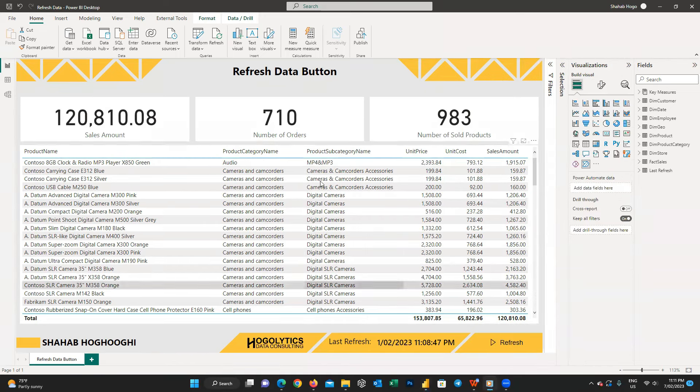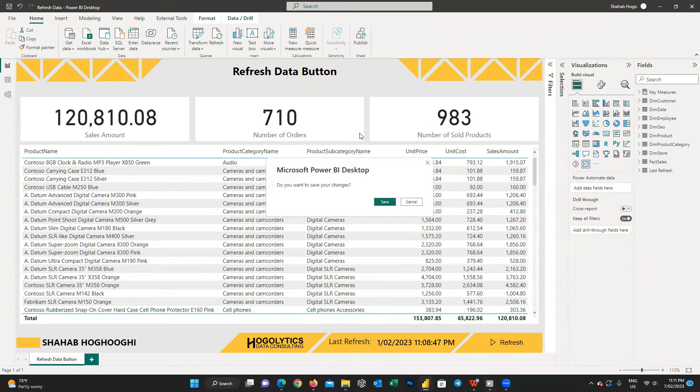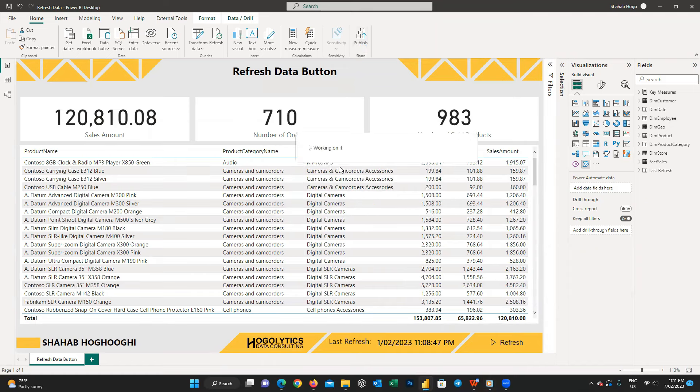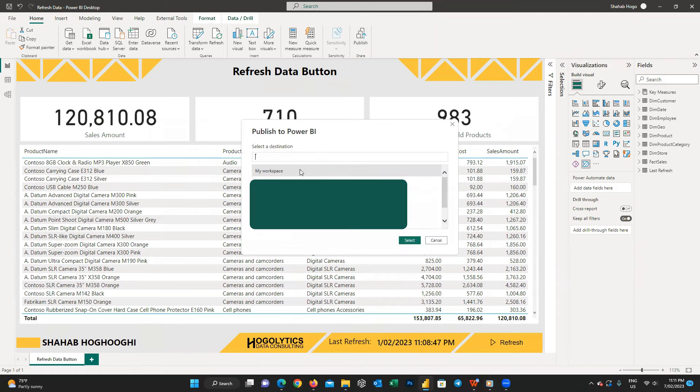And then publish it to Power BI service. Wait for some seconds to complete the publish process.